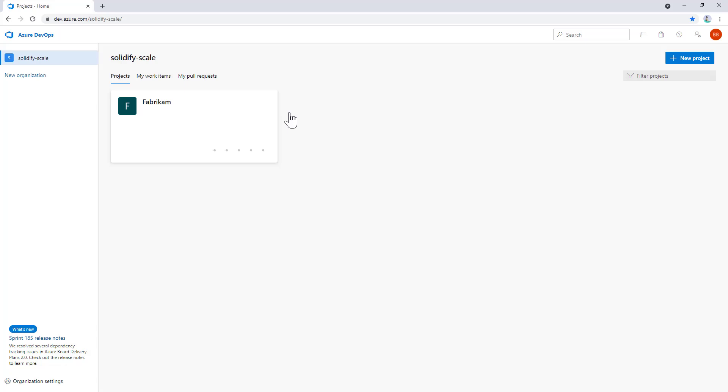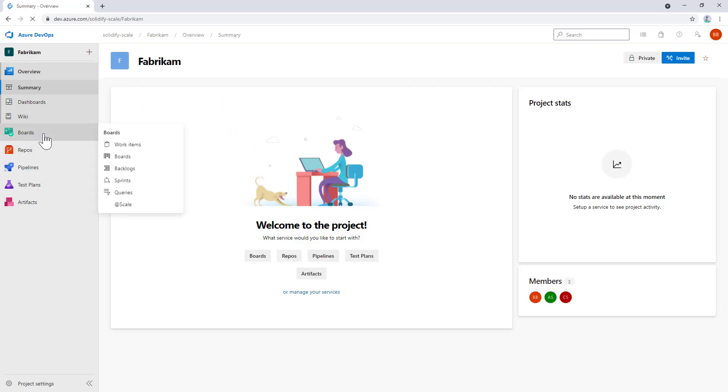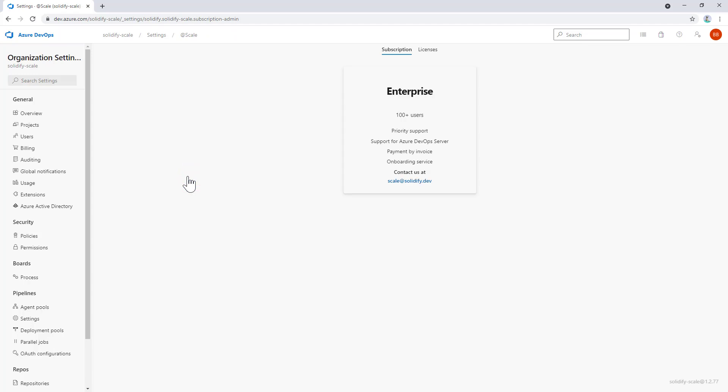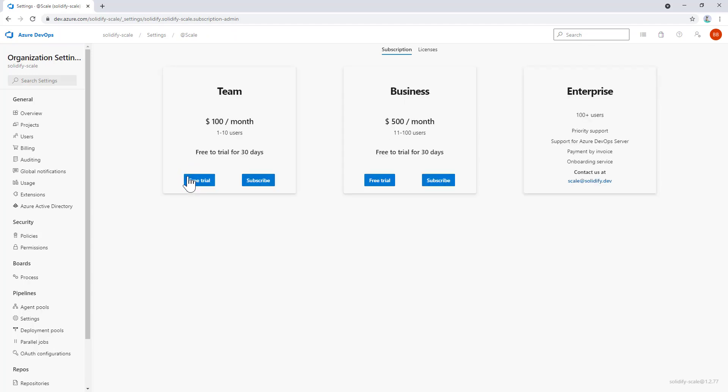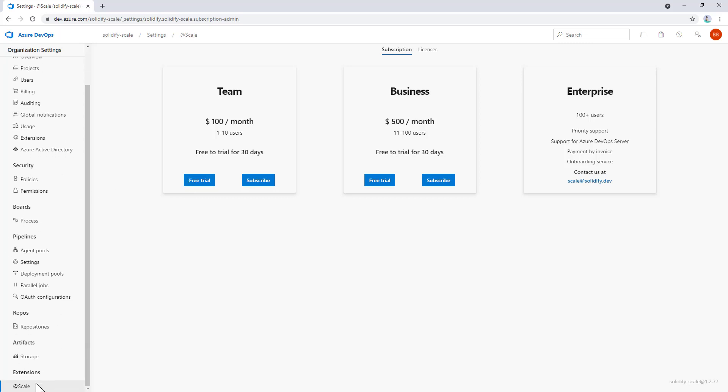The next step is to activate @Scale. After installation, we need to create a subscription. The easiest way is to navigate to Boards, where @Scale has been installed under the boards menu. The first time we load @Scale, it will prompt that there is no subscription. To create one, we click on manage subscription and get navigated to the admin view in Azure DevOps. This is in organization settings, and at the very left bottom we see the installed extensions where we can manage the admin parts of this extension.